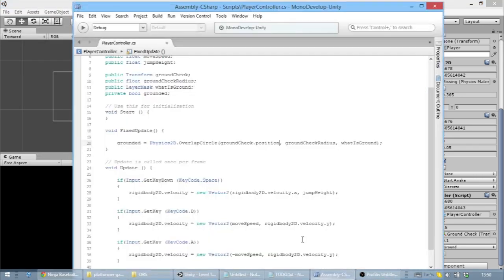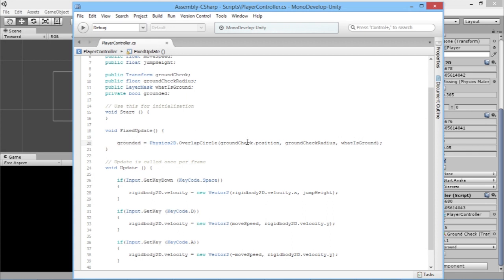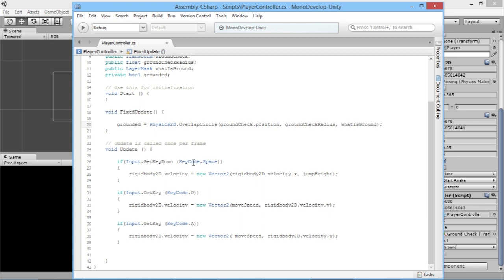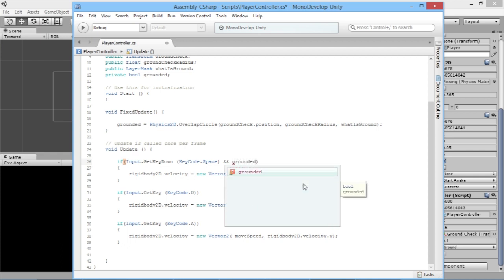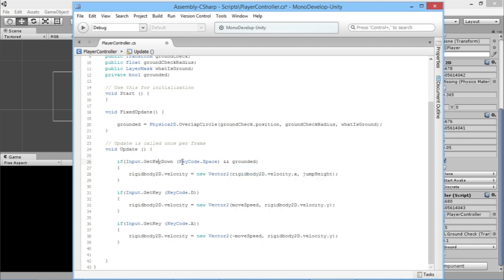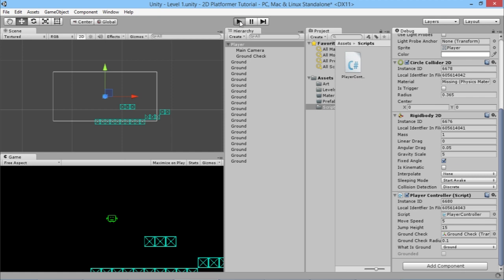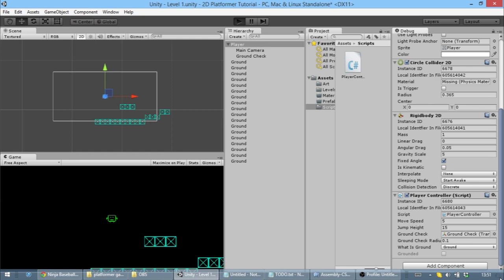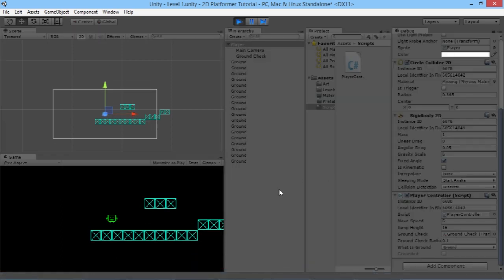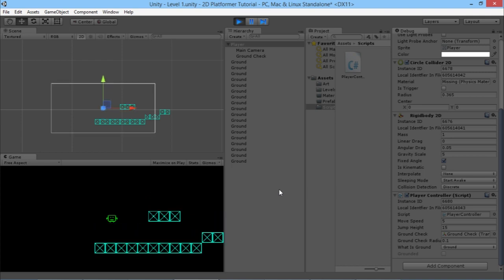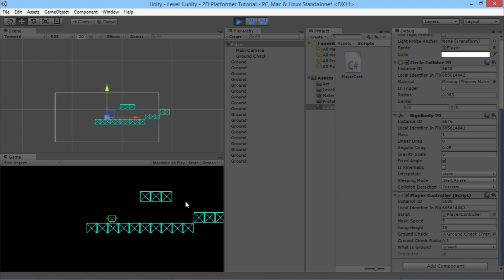Now we go back to the script. At the point where we're checking for the spacebar being pressed, we're going to add another check to make sure the player is on the ground. We type && grounded. Basically that checks that you're pressing the space button AND that you're on the ground. Hit save with Ctrl+S, go back to the game, press play. Once it's finished compiling — now if we jump, we can only jump on the ground. No more jumping madly up into space.